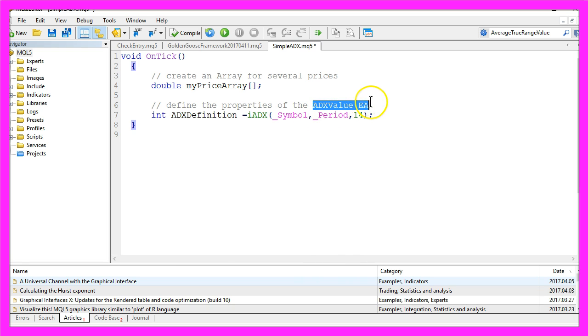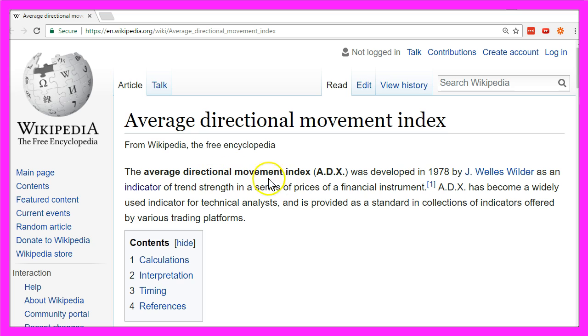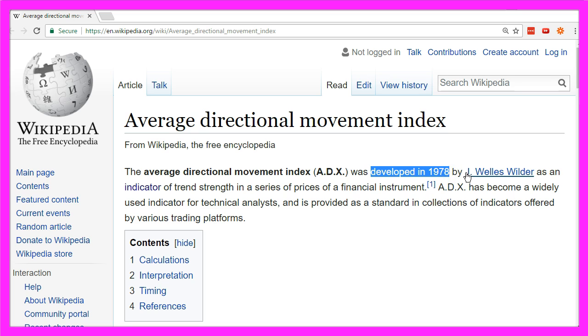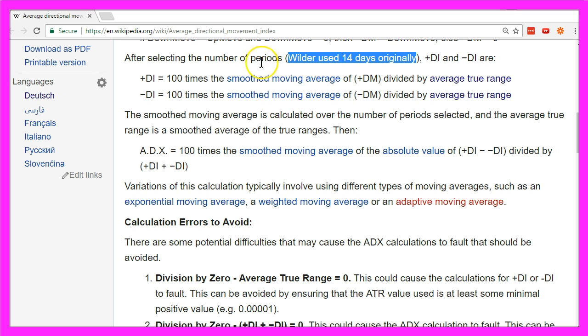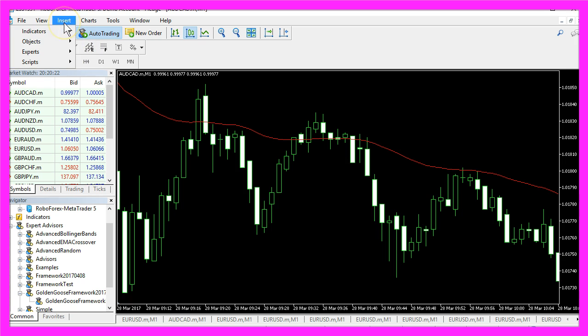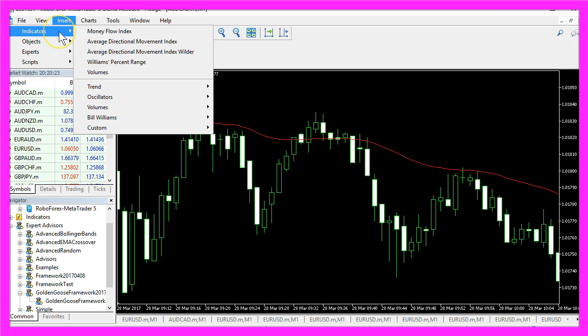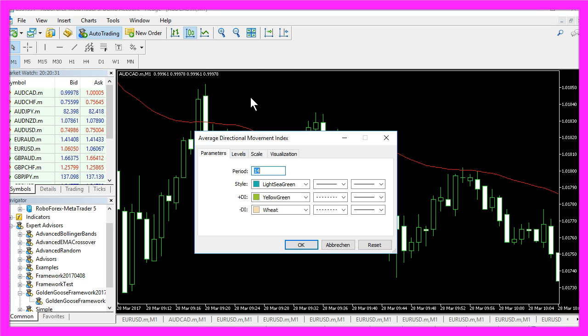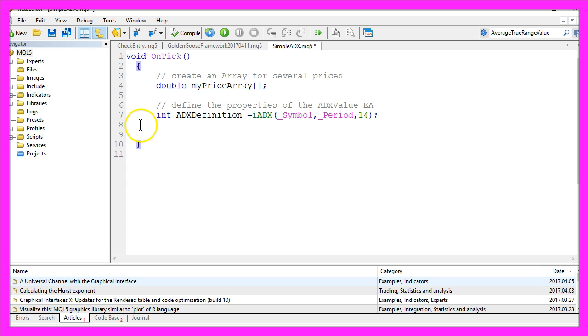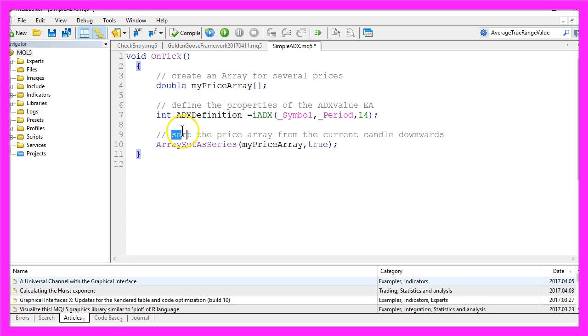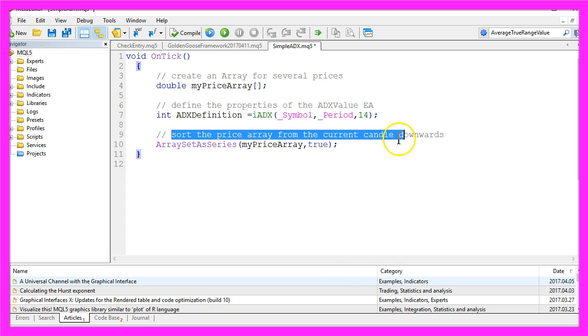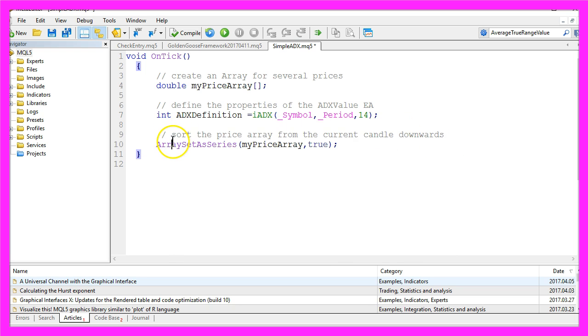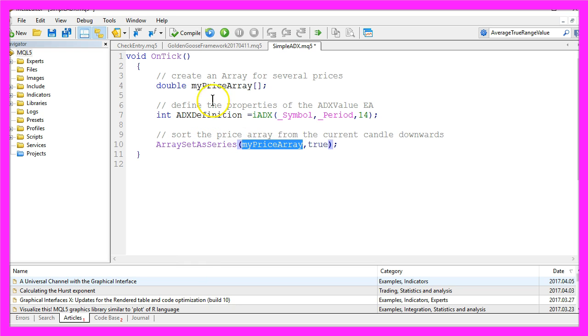It will calculate the ADX value for 14 candles because when the ADX indicator was developed in 1978 by J. Willis Wilder, it was defined for 14 days. If you click on Insert Indicators, Trend, Average Directional Movement Index, you will also see the 14 candles here. Now we want to sort the price array from the current candle downwards by using ArraySetAsSeries for the price array we have created here.